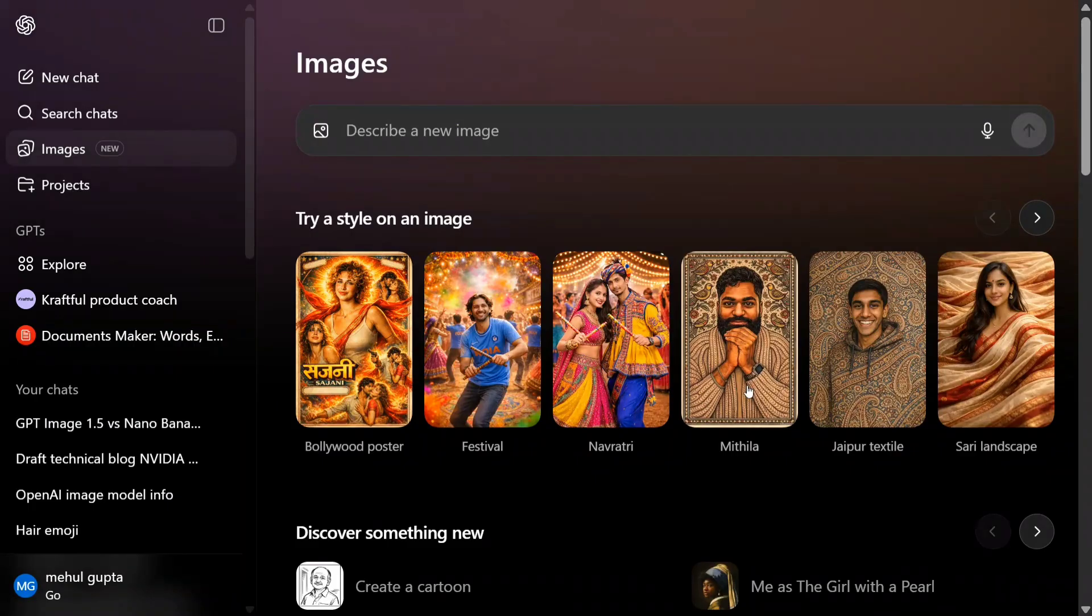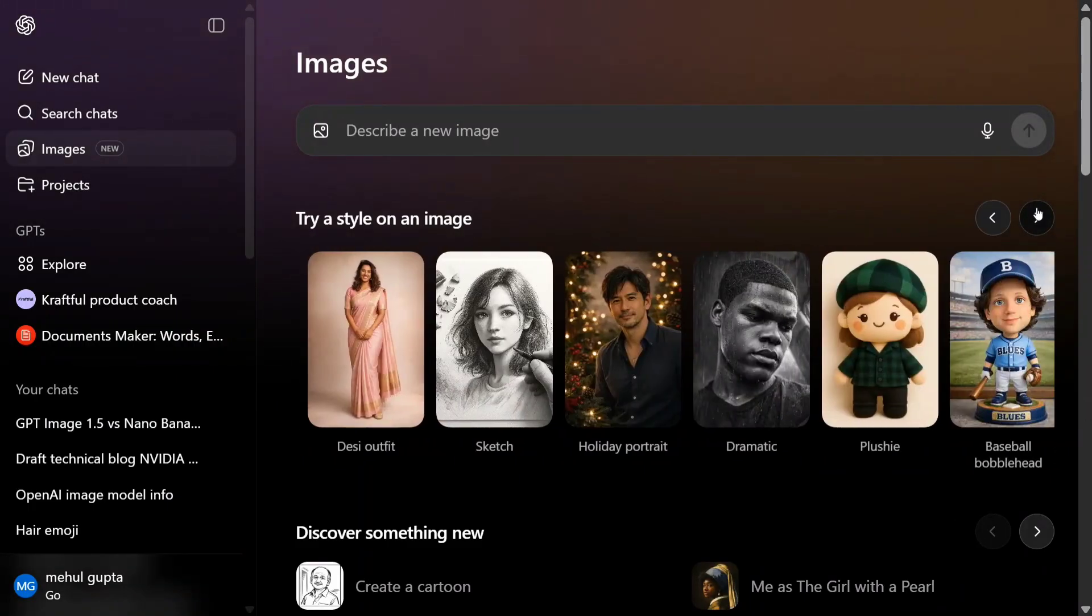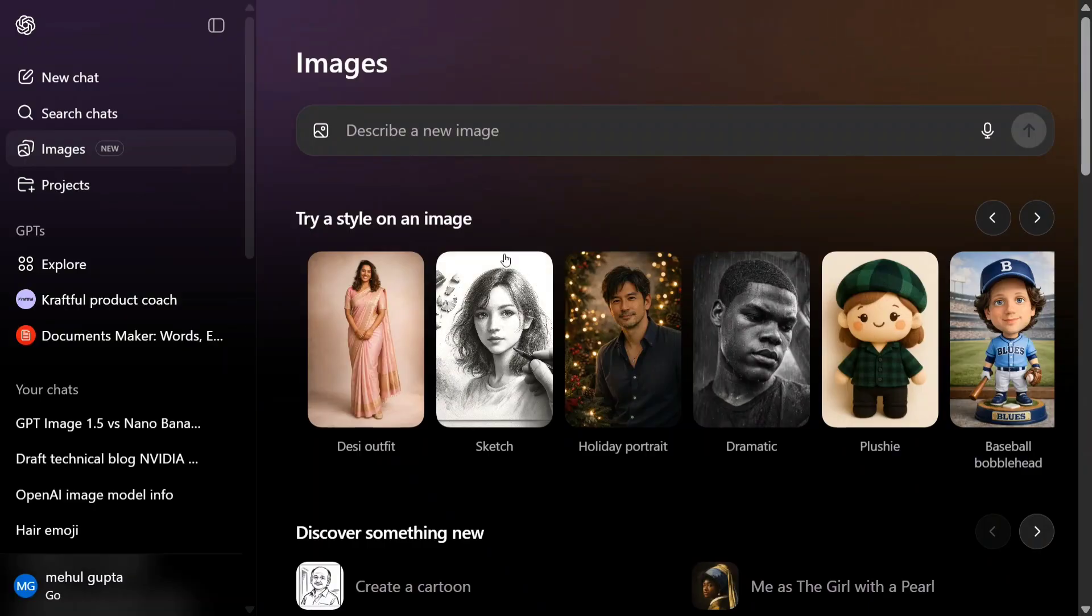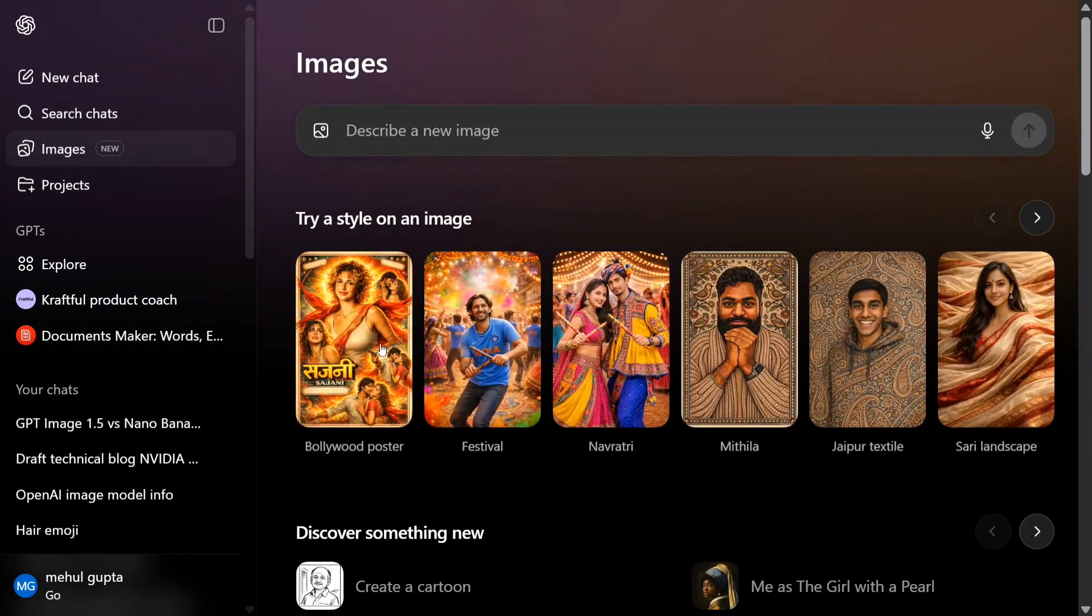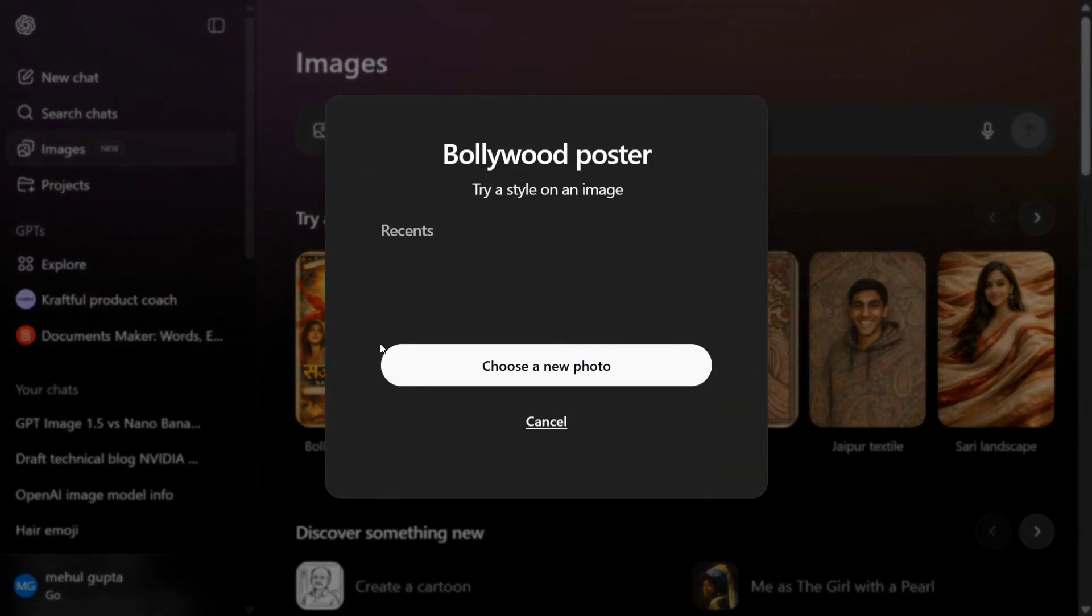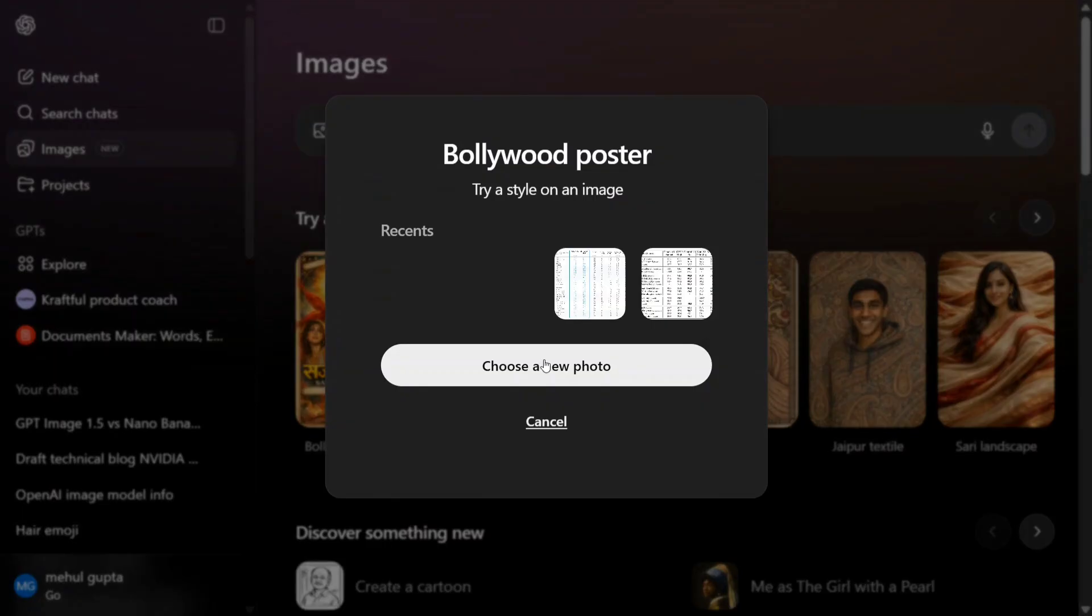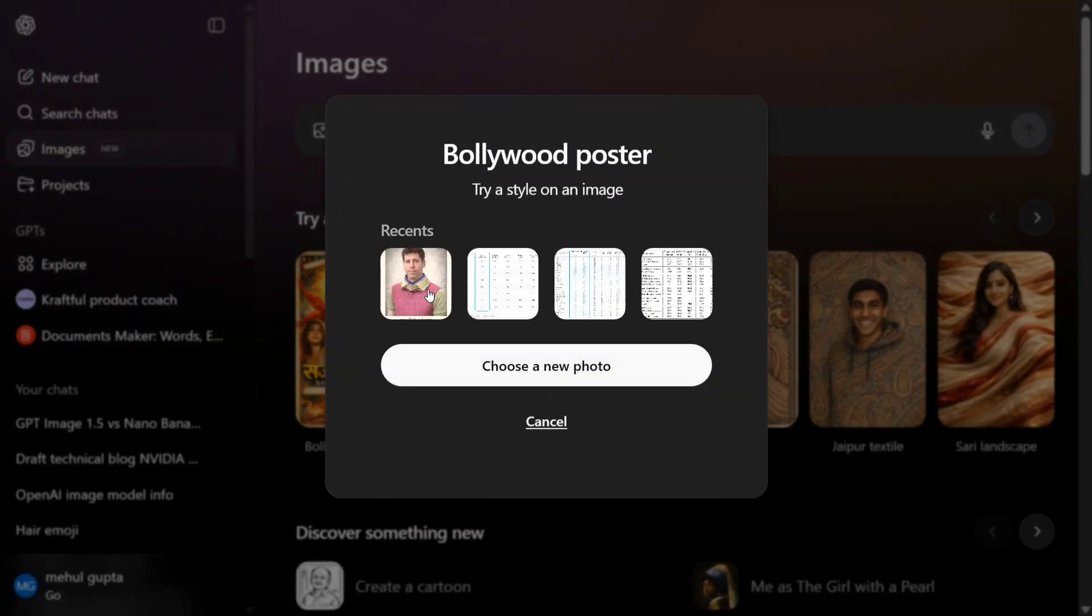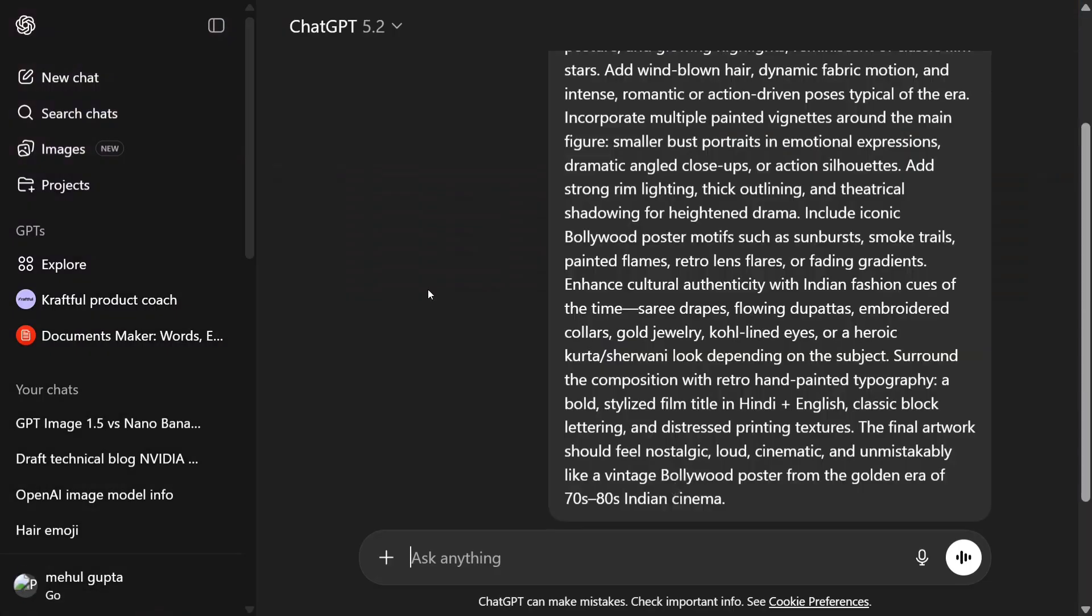Mithila, Jaipur textile, sari, landscape - multiple styles are there, dramatic and whatnot. Let's try out a few things. Let's create a movie poster first. I'll use my own photo here.